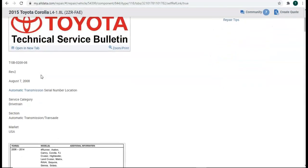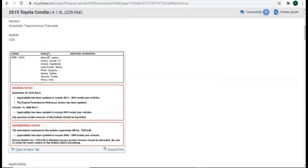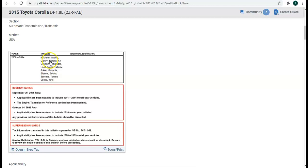Now let's scroll down and read this service bulletin. So it looks like that it applies to, from these years, 2006 to 2014, for all these Toyota models. The Corolla is in there. It's a 2015 Corolla, but this information is valid for this.